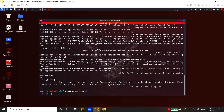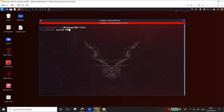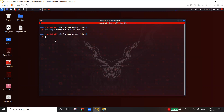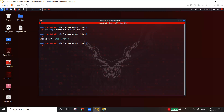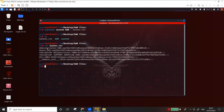I'm going to use a tool called samdump2, which dumps the hashes from the SAM file. The syntax is: samdump2 followed by the system file, then the SAM file, and I'll redirect the output to a file called hashes.txt. This tool dumps the user accounts and password hashes into that file, unlocking it using the system file I copied from the operating system.